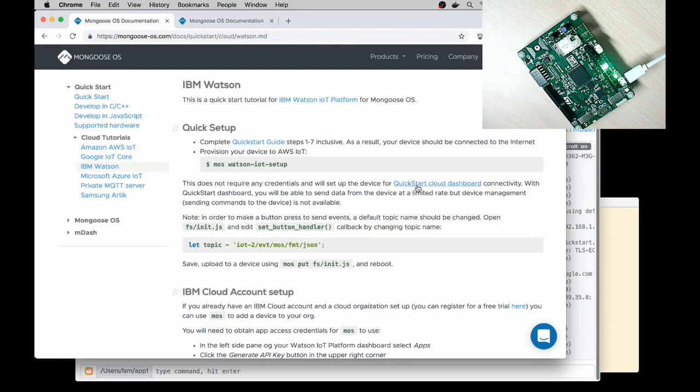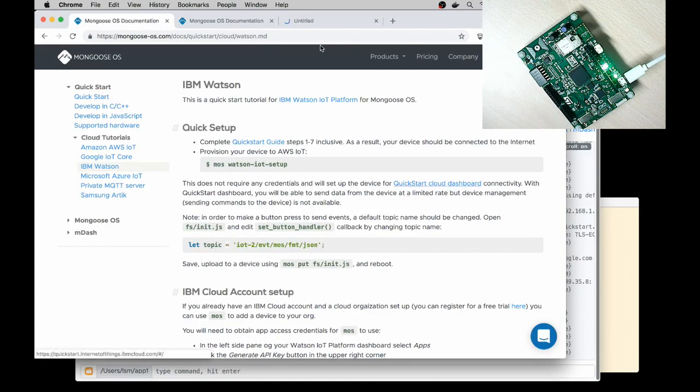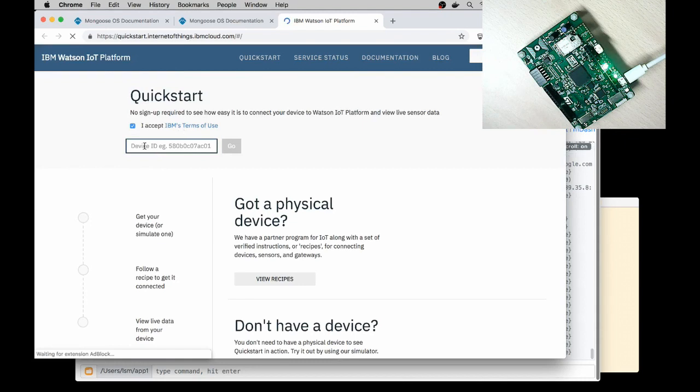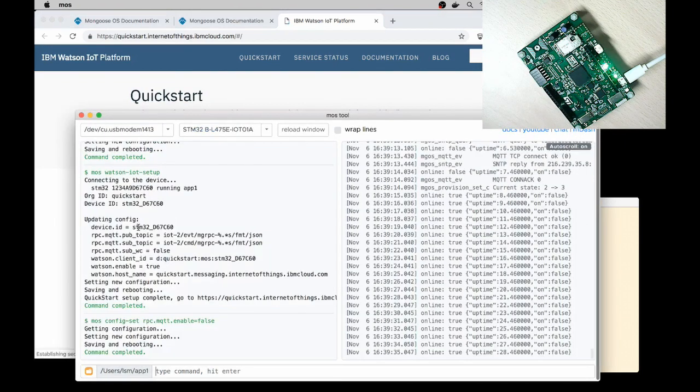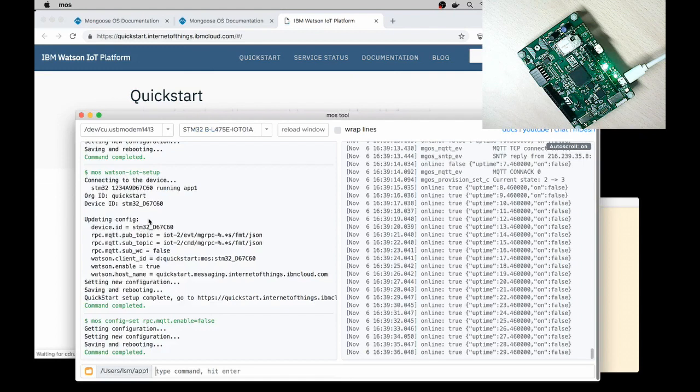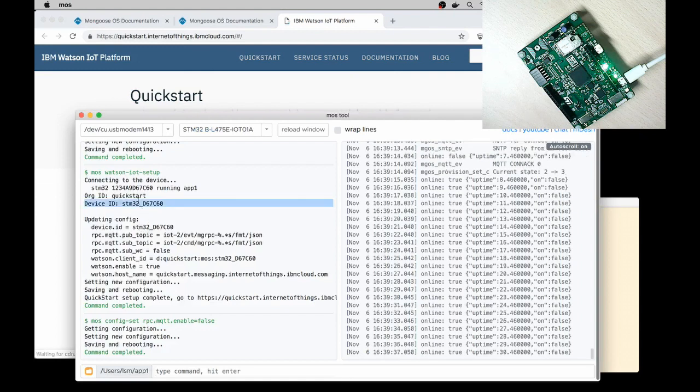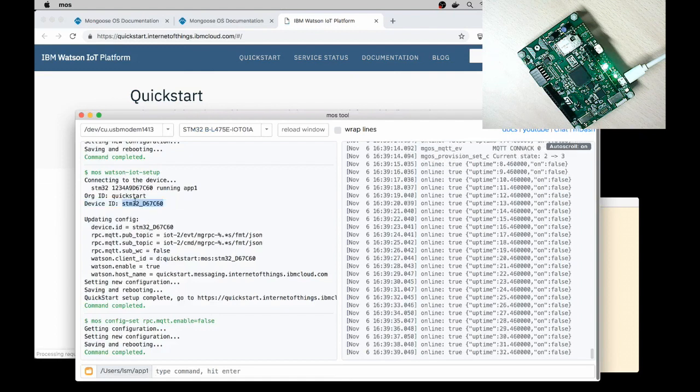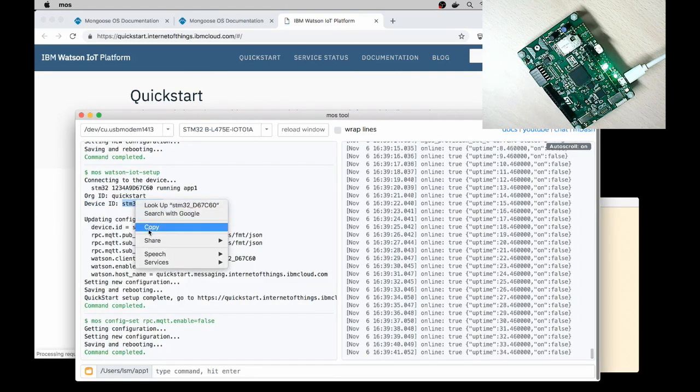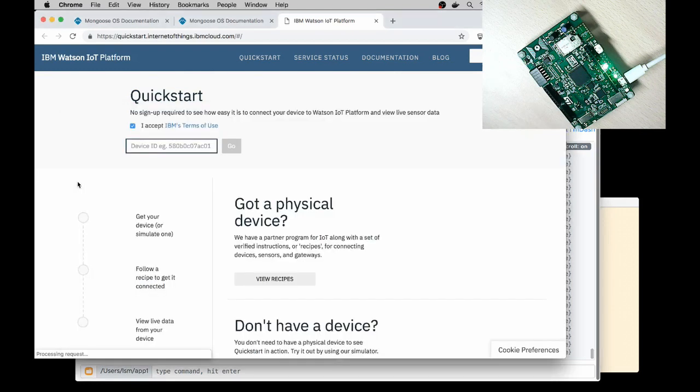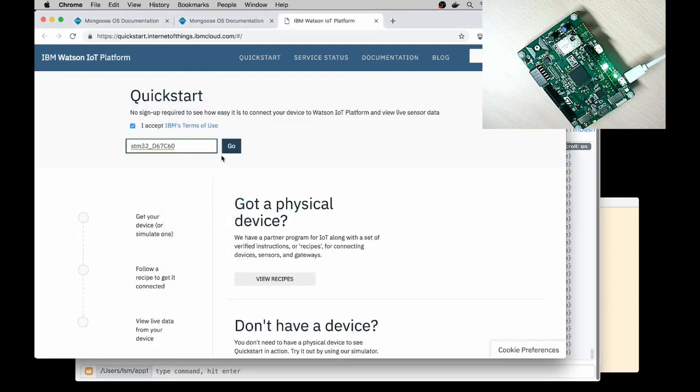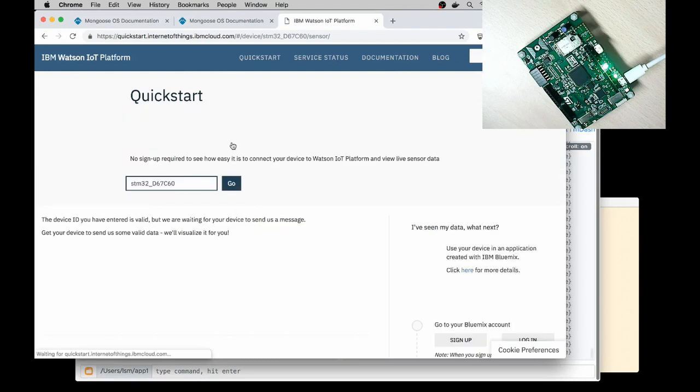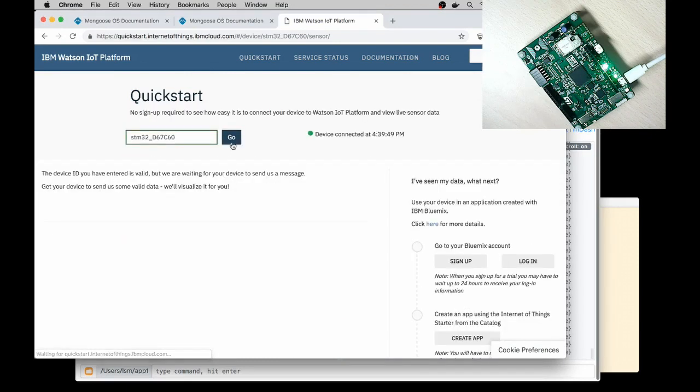Now navigate to quick start cloud dashboard and enter here a device ID. It is printed on the console here. Device ID. So let me copy it and paste into this text box. Click Go. Alright, so I see that my device is connected.